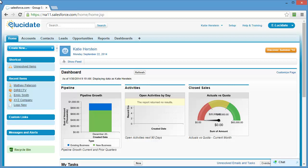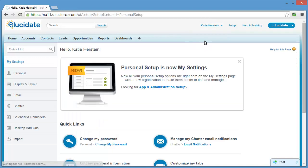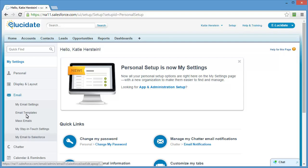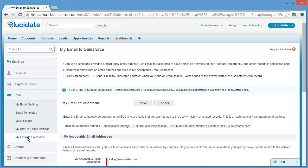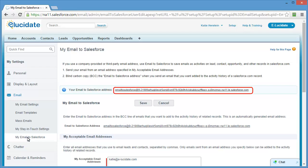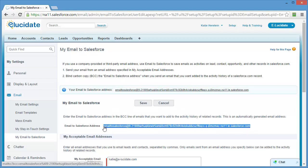Every Salesforce user has a unique Email to Salesforce address. To locate your unique address, access your email settings by clicking on your name and selecting My Settings. Under My Settings, click on Email, then click on My Email to Salesforce. This is your Email to Salesforce address — the address that you'll want to BCC or blind copy whenever you send an email that you want logged in Salesforce. It's rather lengthy and definitely not something you'll commit to memory, so I'm going to select the address and copy it. In just a minute, I'll create a contact in my email program and paste the address there.